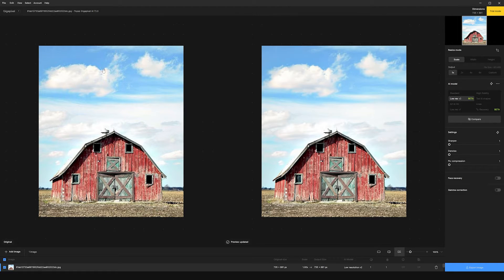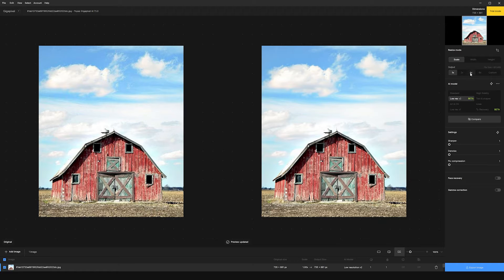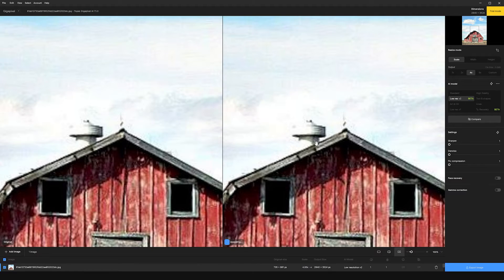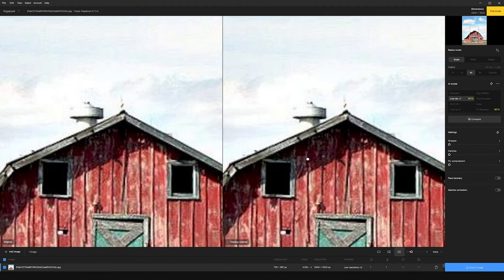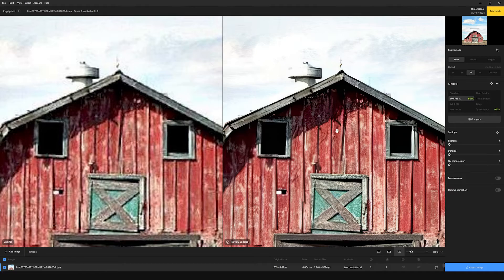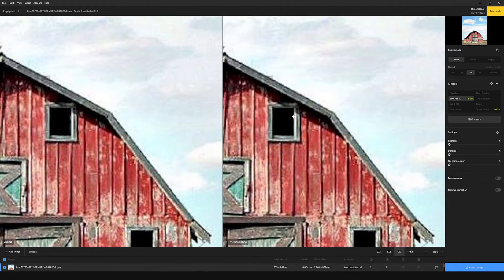We'll see here on the left is the original image and we'll see the changes here on the right. So what I can do is I can increase the output to 4x and you can see that it enhances the image and makes it a lot more clear.